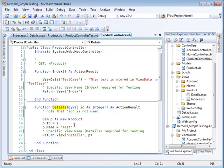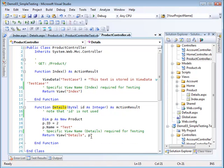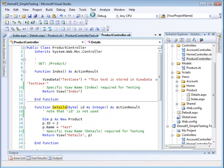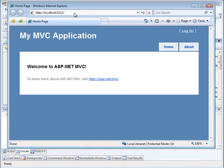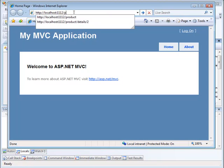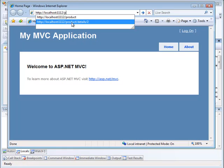I'm creating p as a new product and setting its ID and name to two and test respectively, then passing that product to my details view. Let's run that and see how it looks.